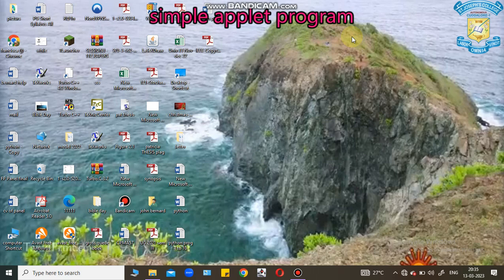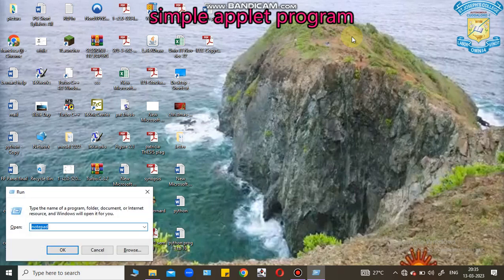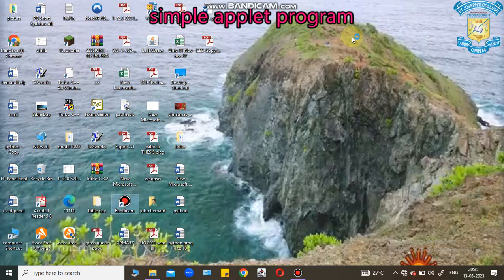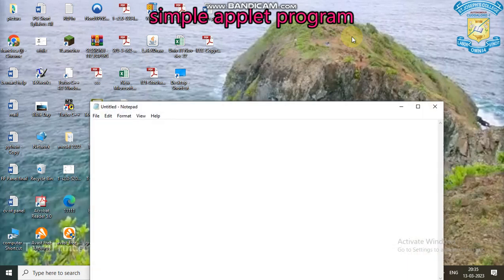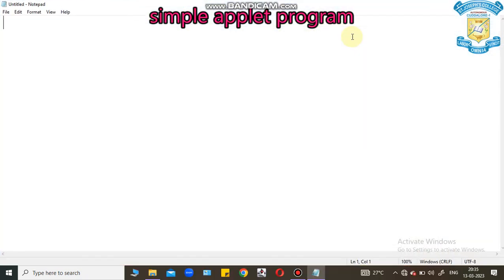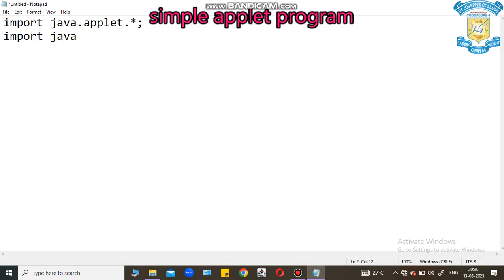Now I am going to execute a simple Applet Program in Java. I open Notepad Editor. Java provides Java.Applet Package. And then, we have to provide Java.AWT Package. Abstract Window Toolkit, using this AWT, we have a number of tools like label, text box control button, like this.